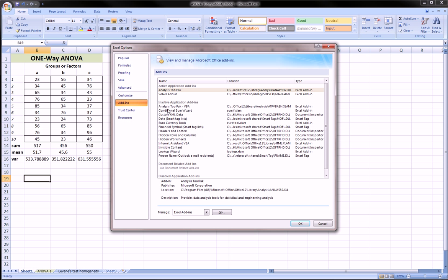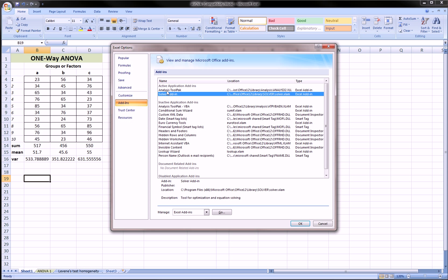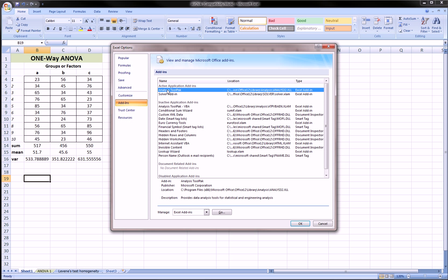And over here there's a bunch of things that you can add in. It shows you the active applications that you have. And as you can see, these are the ones that I already have active.